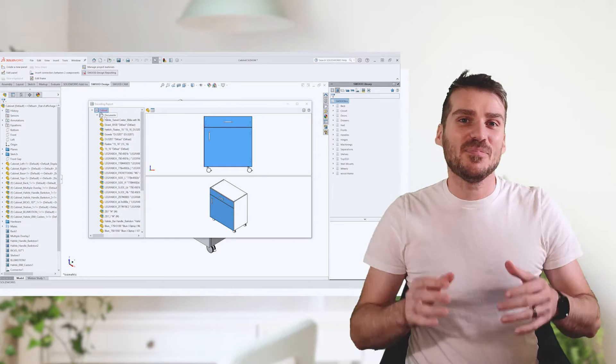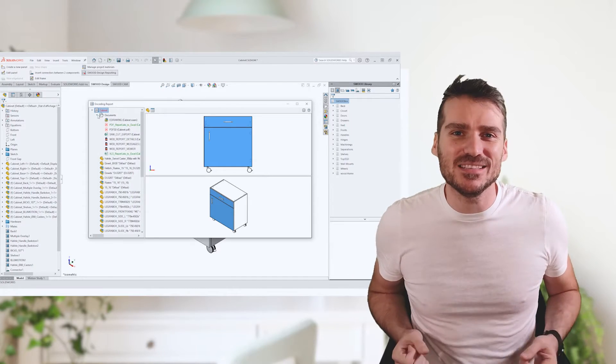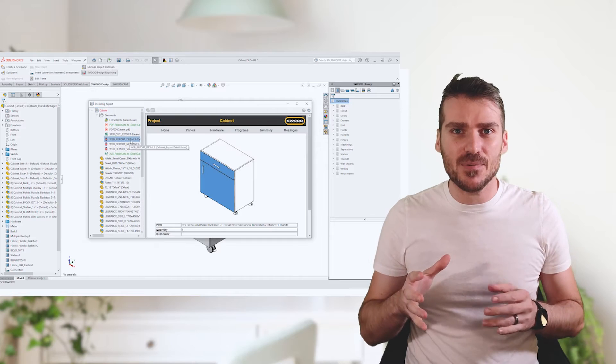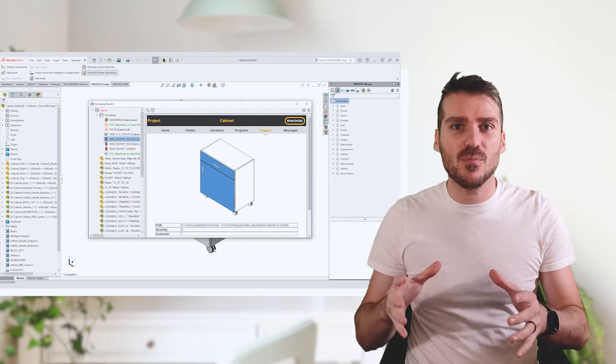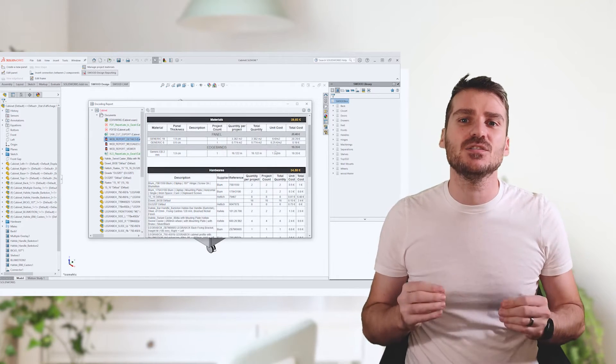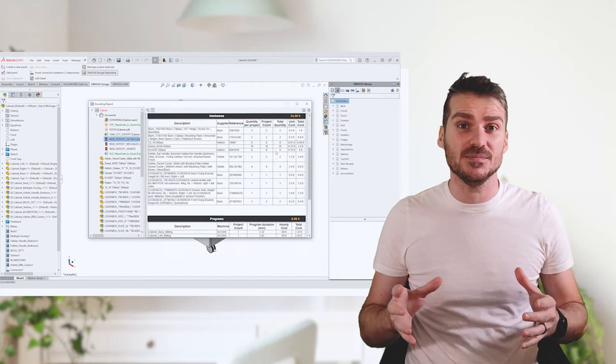If you want to know more about SWEED Design and SWEED CAM, click on the link on the screen. Coming back to it — in your quotation step, the SWEED report will provide you with the detailed cost of the project.